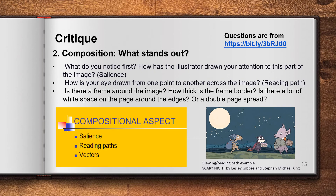The second aspect is to consider how the illustrator has composed the image. What stands out? What do you notice first on the page — which is called salience? How is your eye drawn from one point to another across the image — which we call the reading path? And we notice whether there are any frames around the image or whether it's a double page spread. The composition of an image is something we can give our opinion on as well.